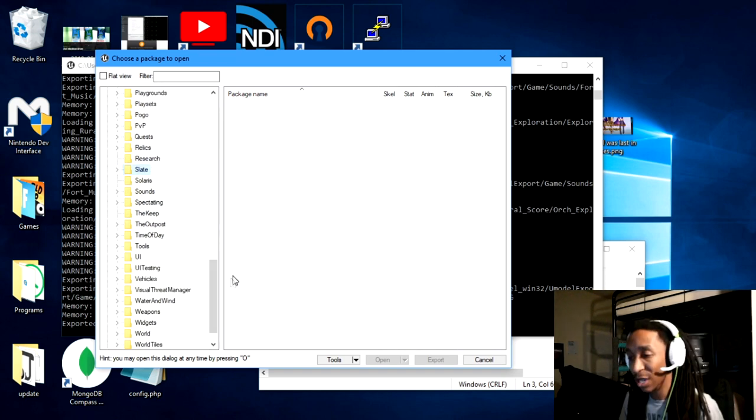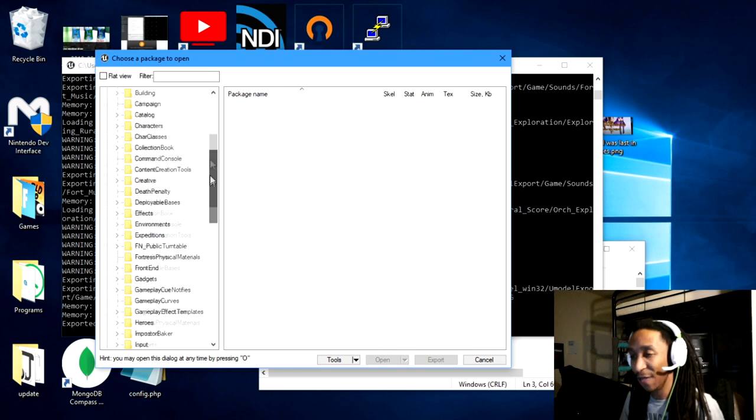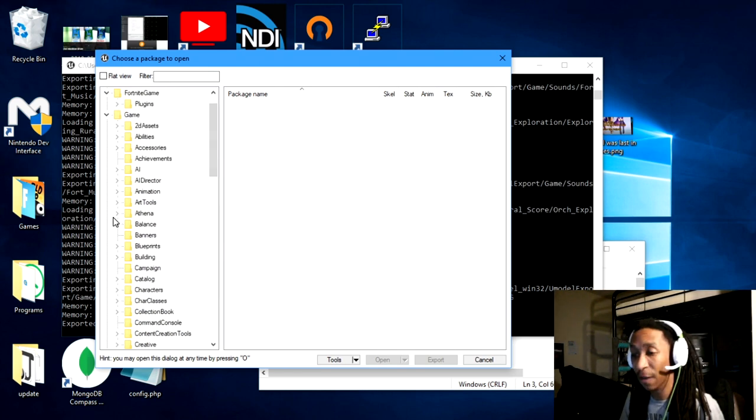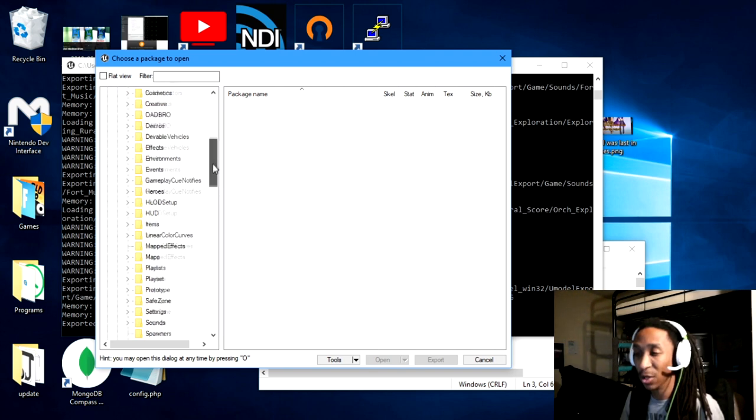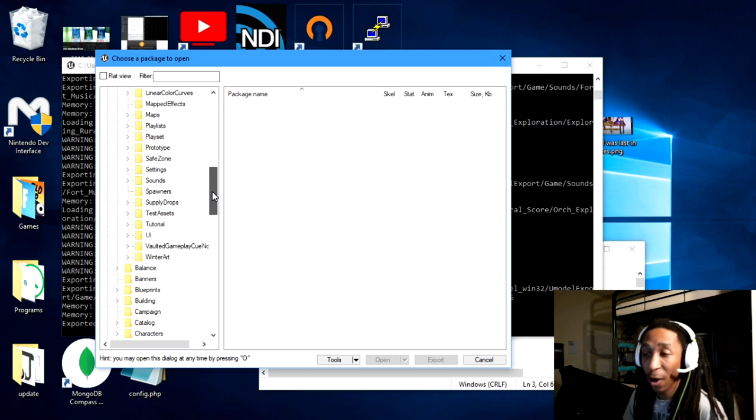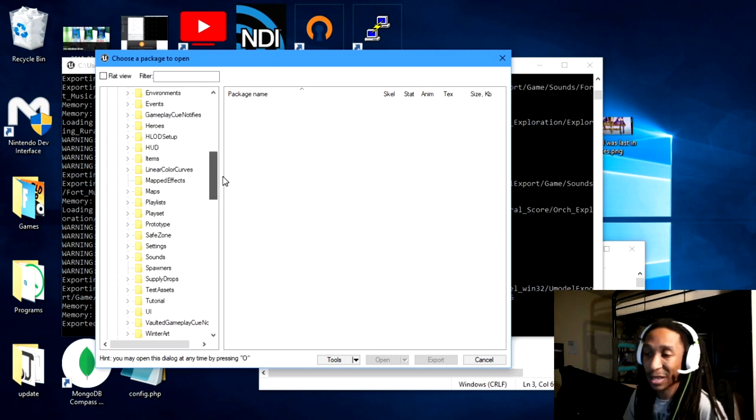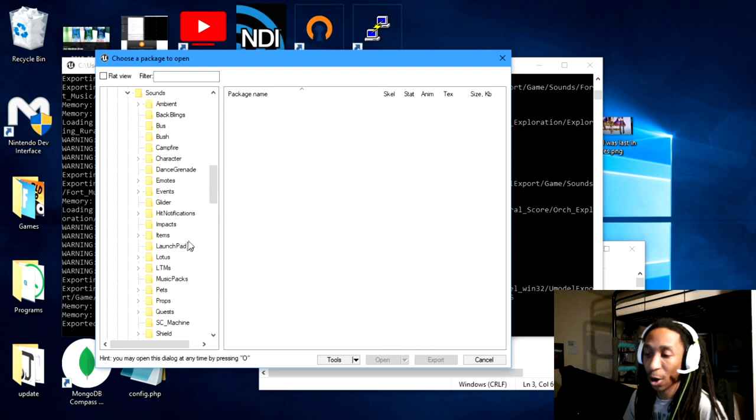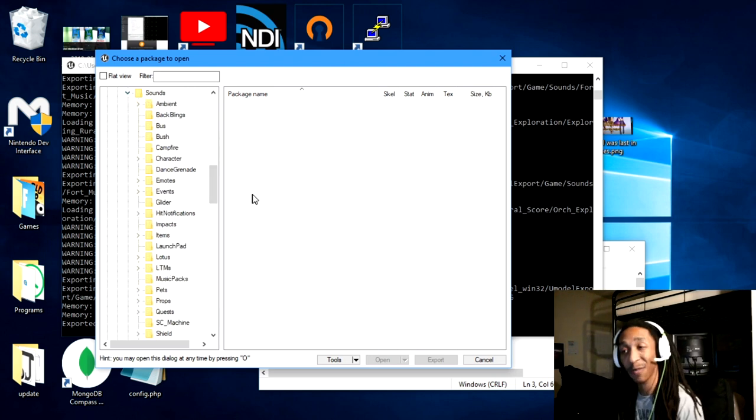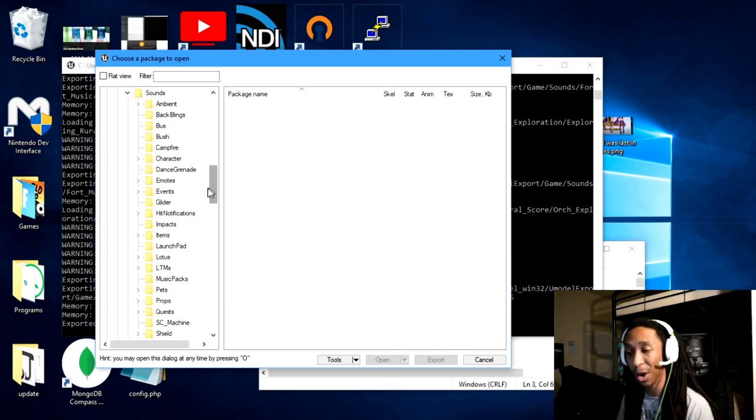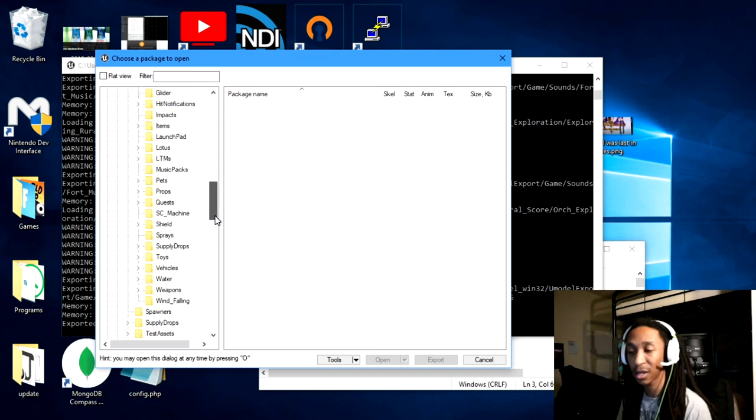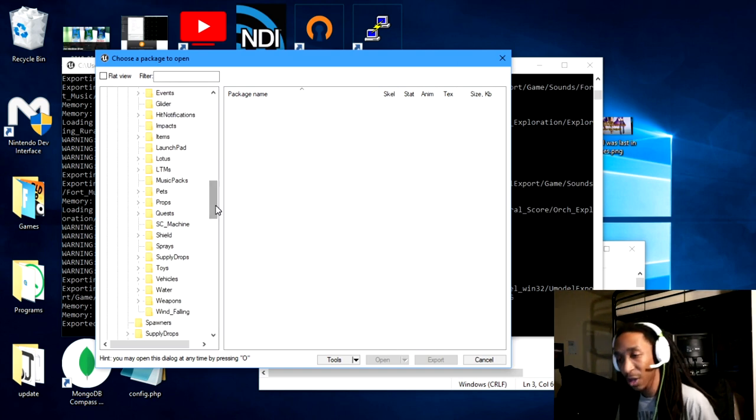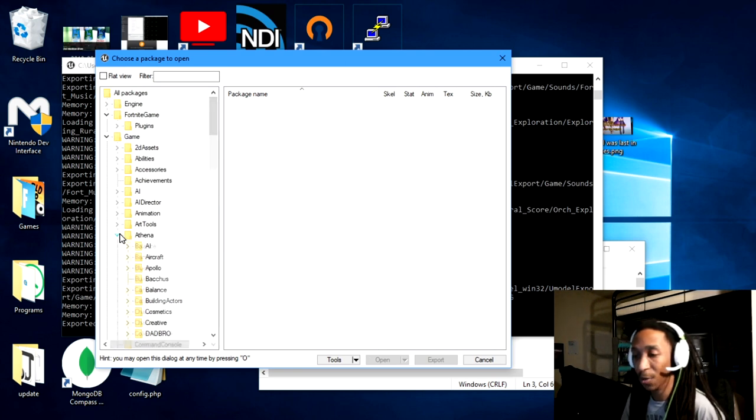Well, they could be. Now I will tell you though, from my experience that I found things in what is called the Athena folder. The Athena folder is what I believe, I'm not sure if that was their code name or their project name that they had for their Battle Royale mode. But this is basically where I've noticed other sounds that are basically from the actual game of Battle Royale as opposed to Save the World. So this is where I'd look for like emotes and music packs and just other things that are in there as well.